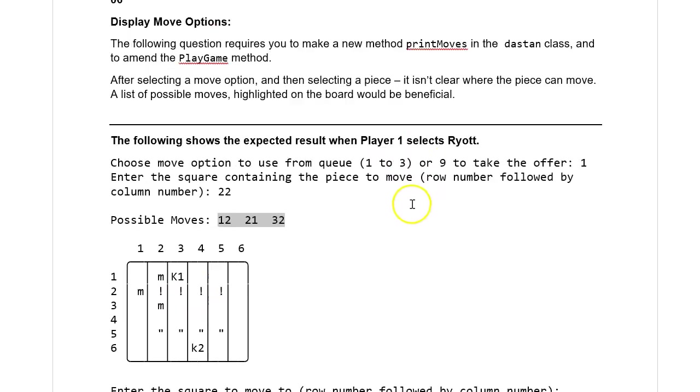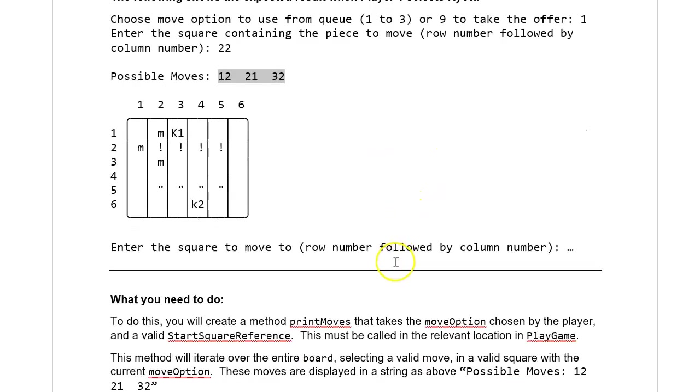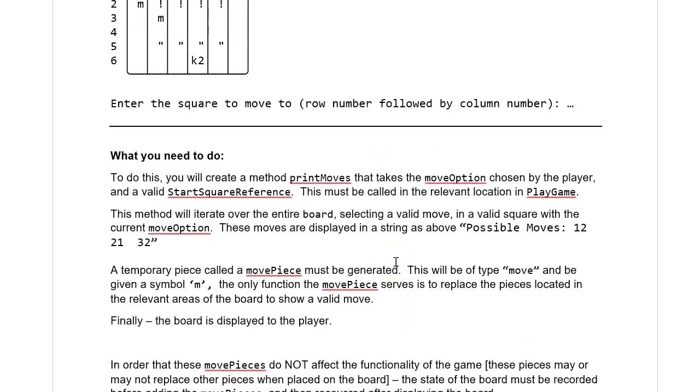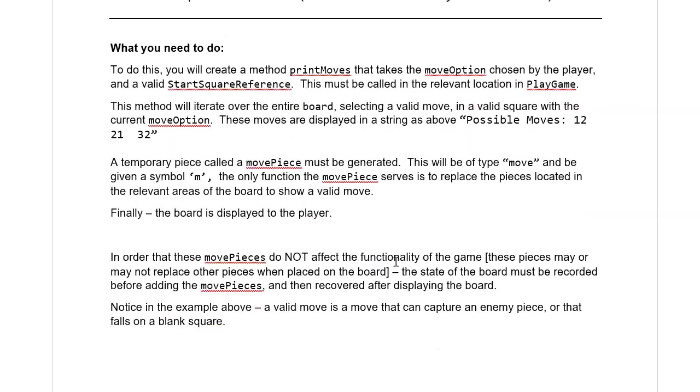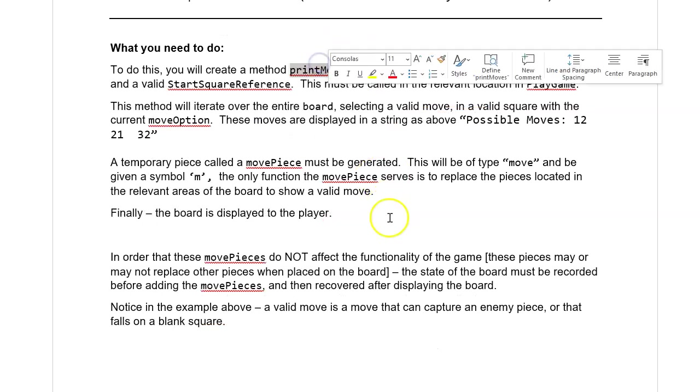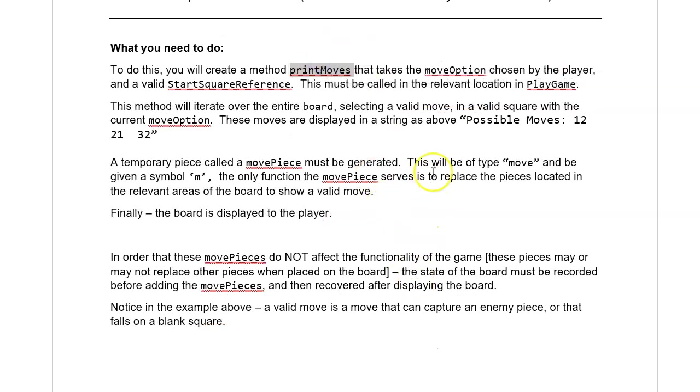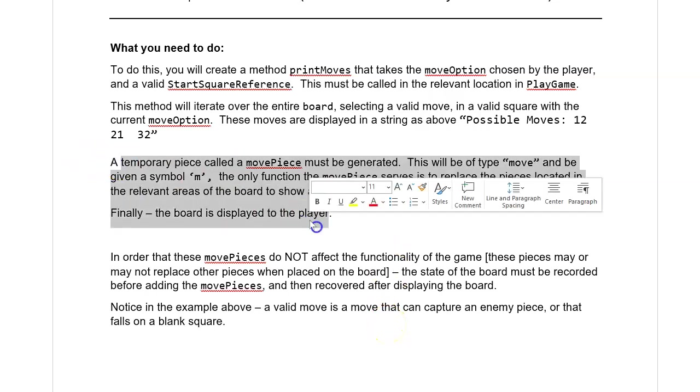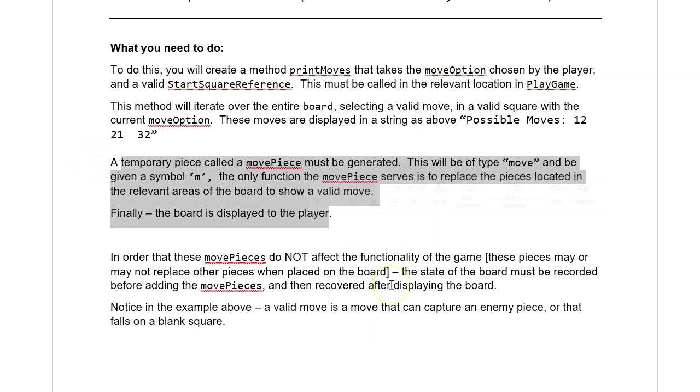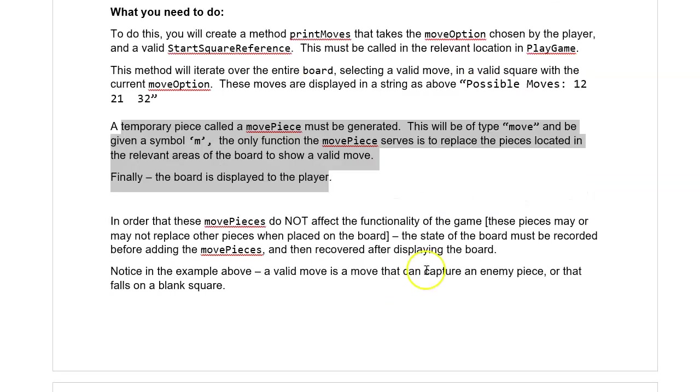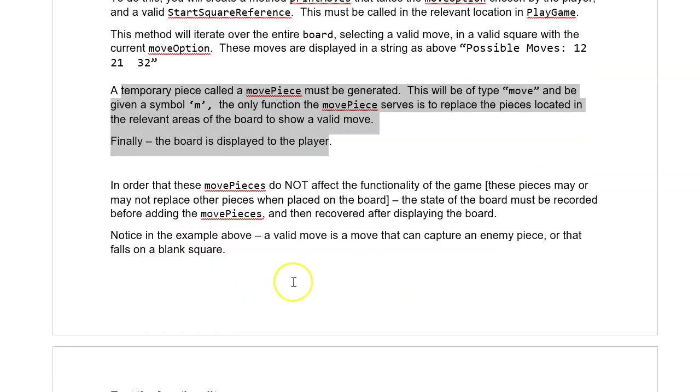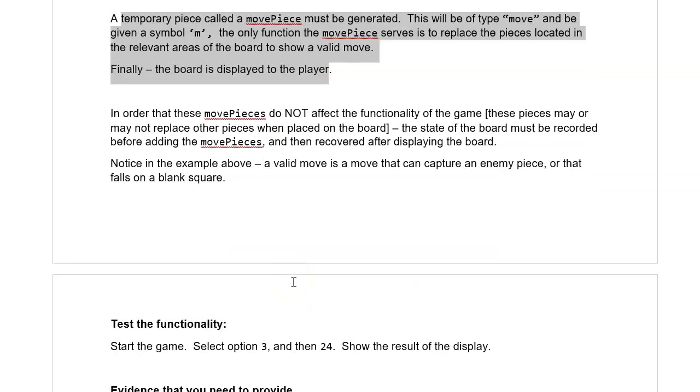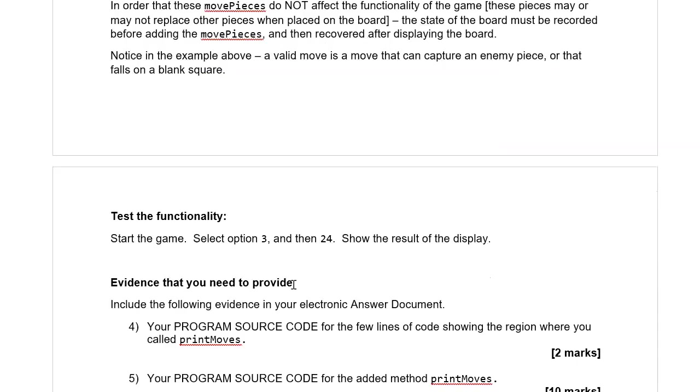And most of it is there. And it kind of tells you, you have got to create a new method. And it then tells you exactly how it should work. Also gives you a bit of a hint, which is quite nice. It also says about copying the board. So it gives you lots and lots. Let's get on with it.